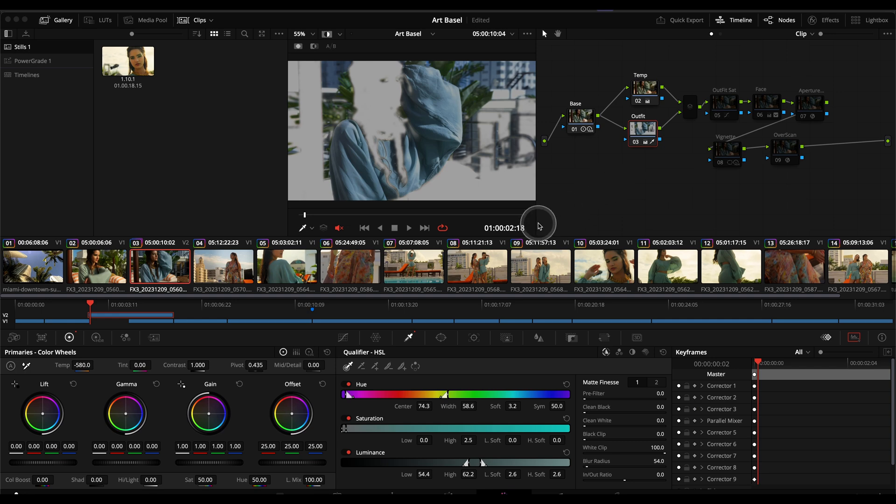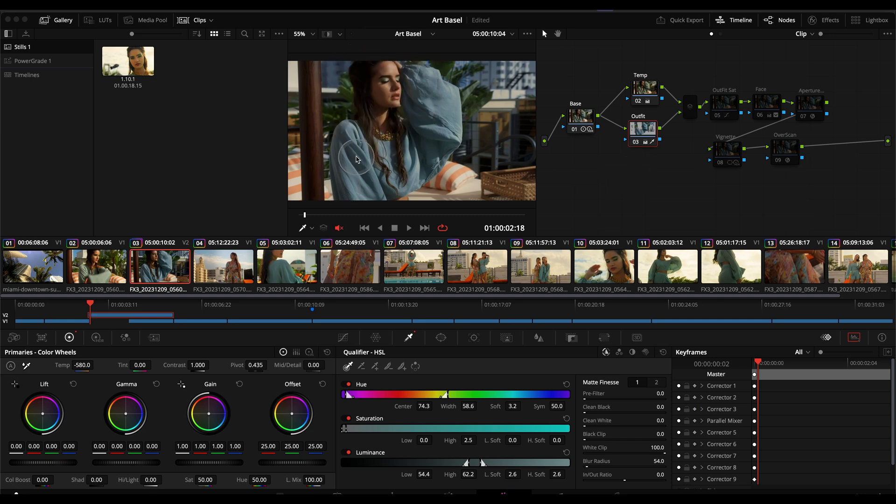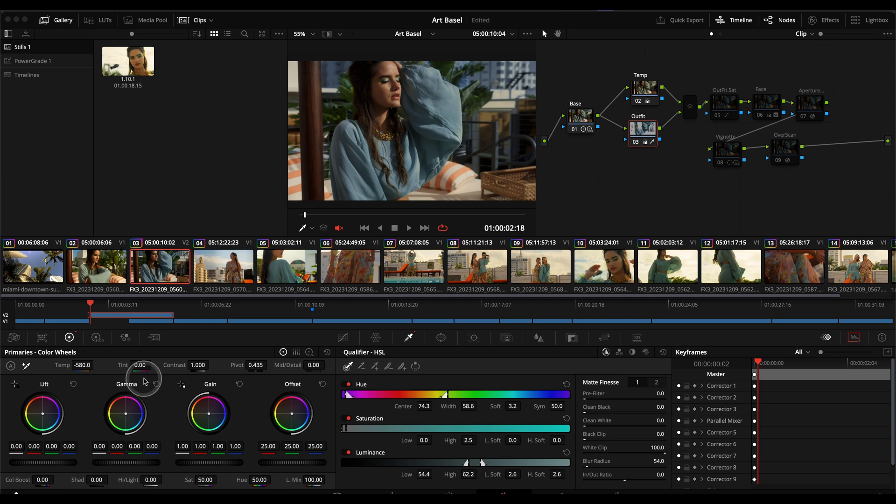If you see the key that I did I basically selected anything that's in the greens because I really wanted to almost create a sort of semi-teal and orange look, contrasting her skin tones with her outfit and the green in the background.